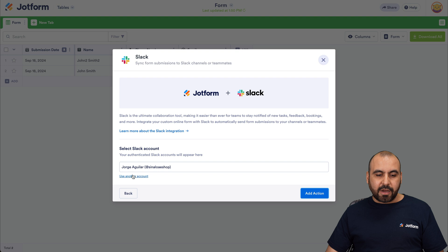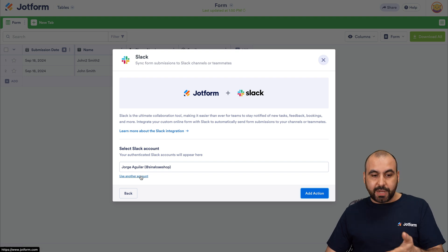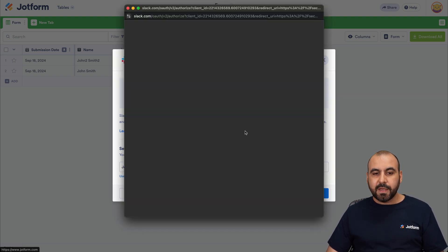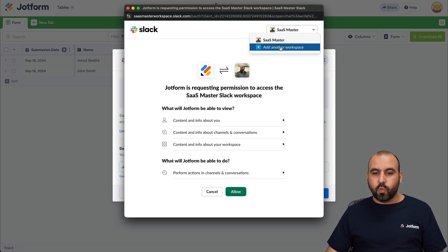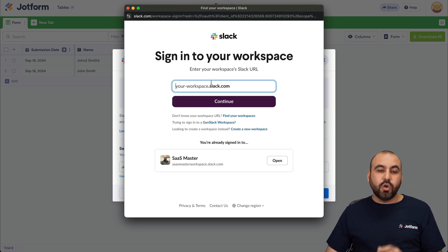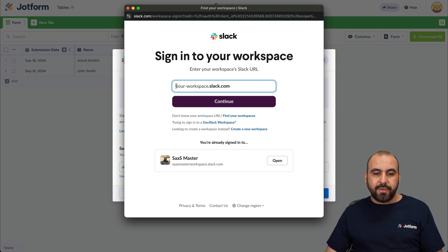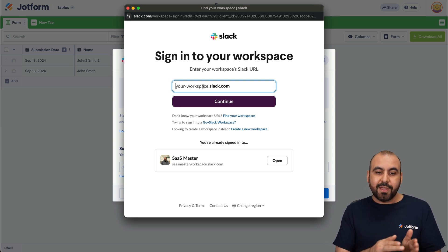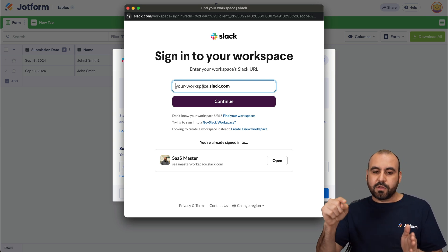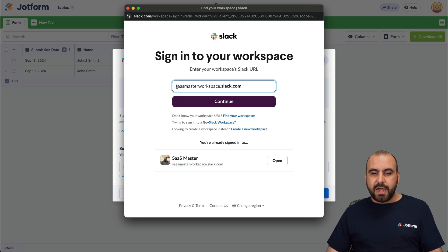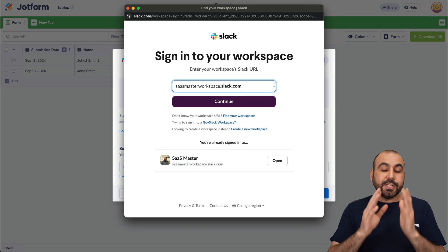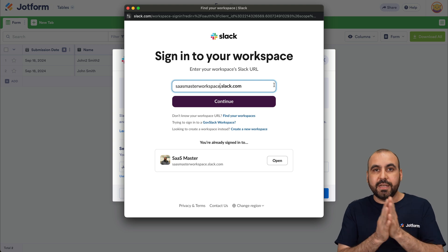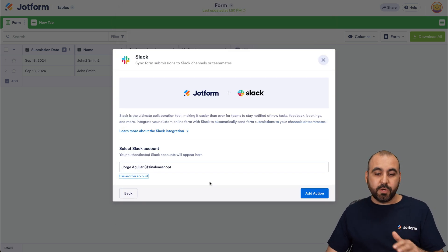Let's select our account. Now, in this case, I've already integrated, but if I want to integrate, I'll click on Use Another Account. And what it's going to ask is for your workspace domain. So when you have a Slack account, you have a workspace that starts with and then .slack.com. In my case, it's sasmaster.workspace and I added it right here and continue with the process to allow Slack to connect with Jotform.